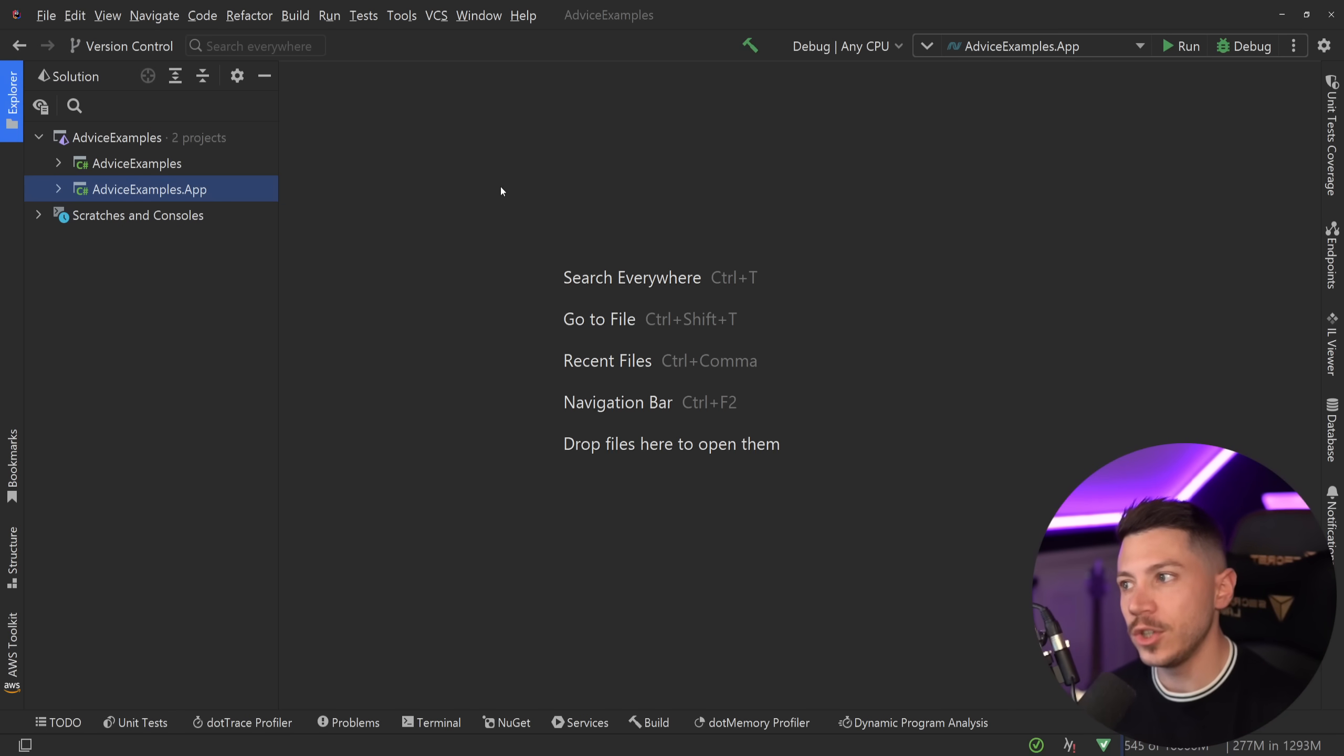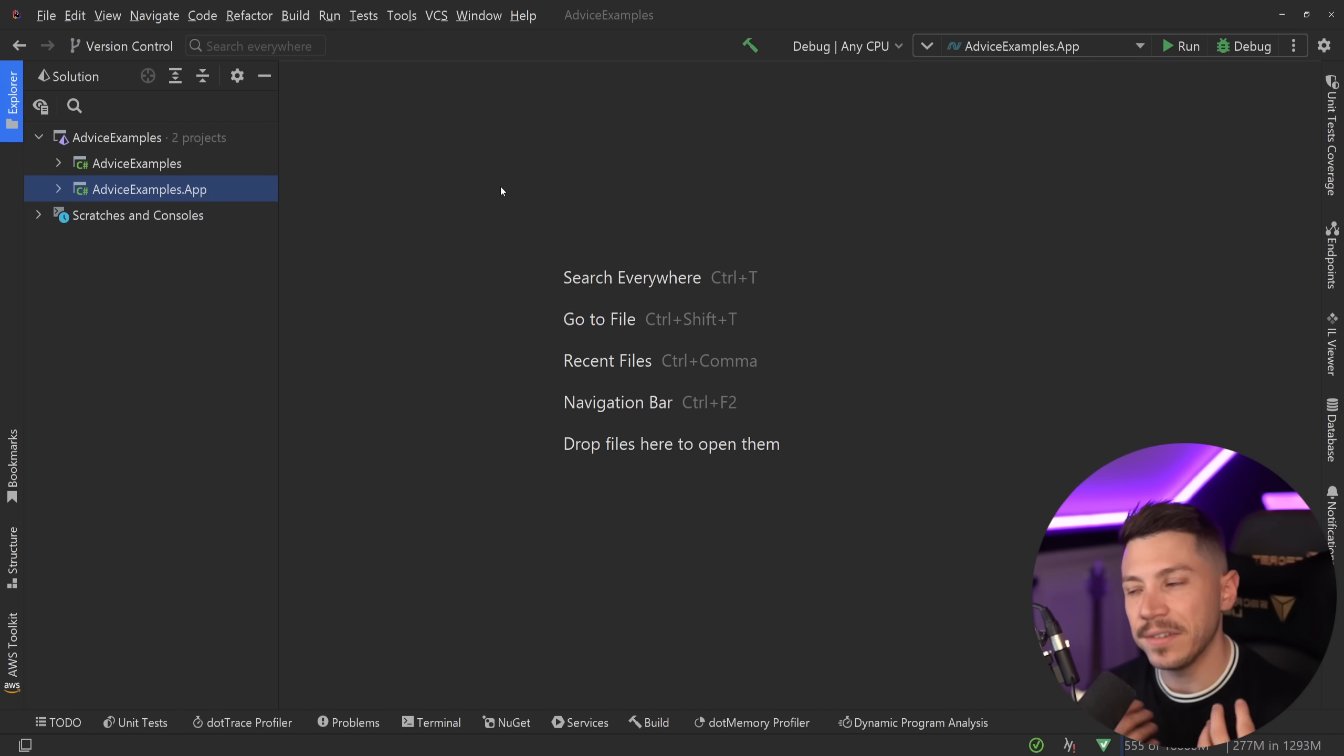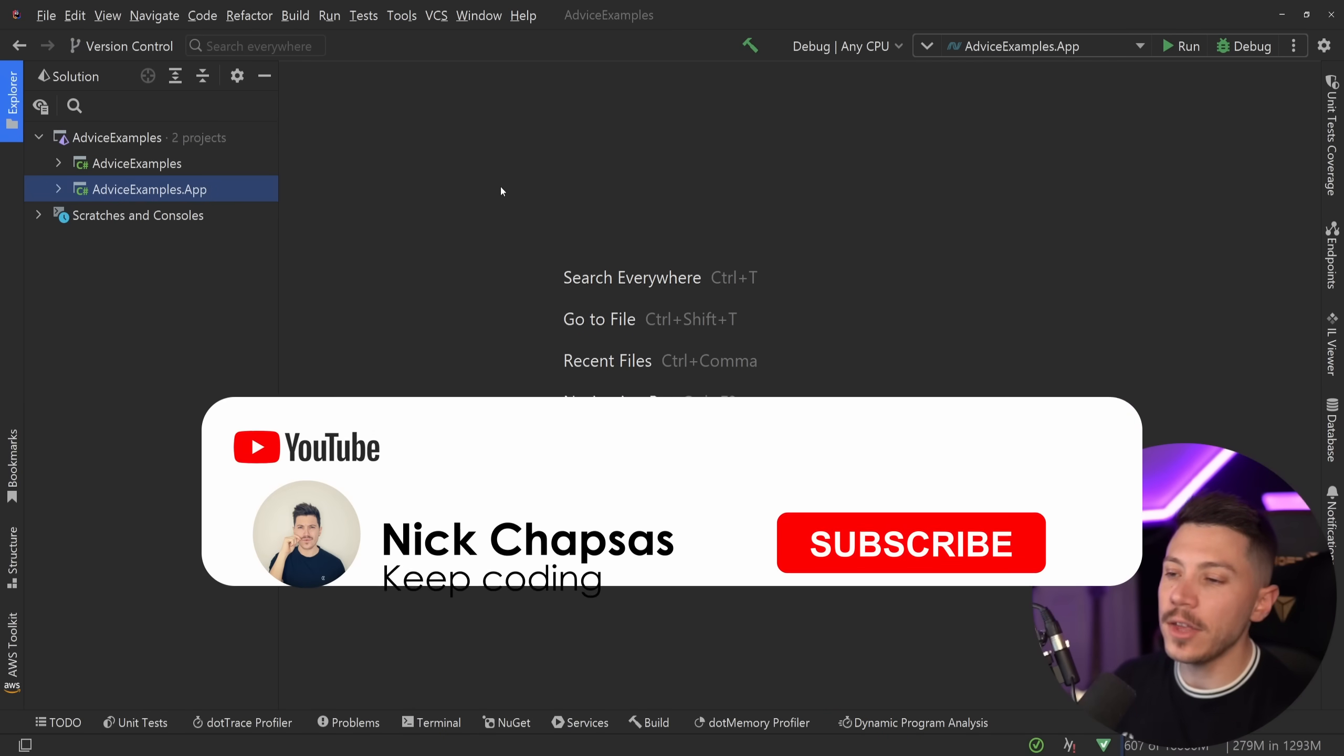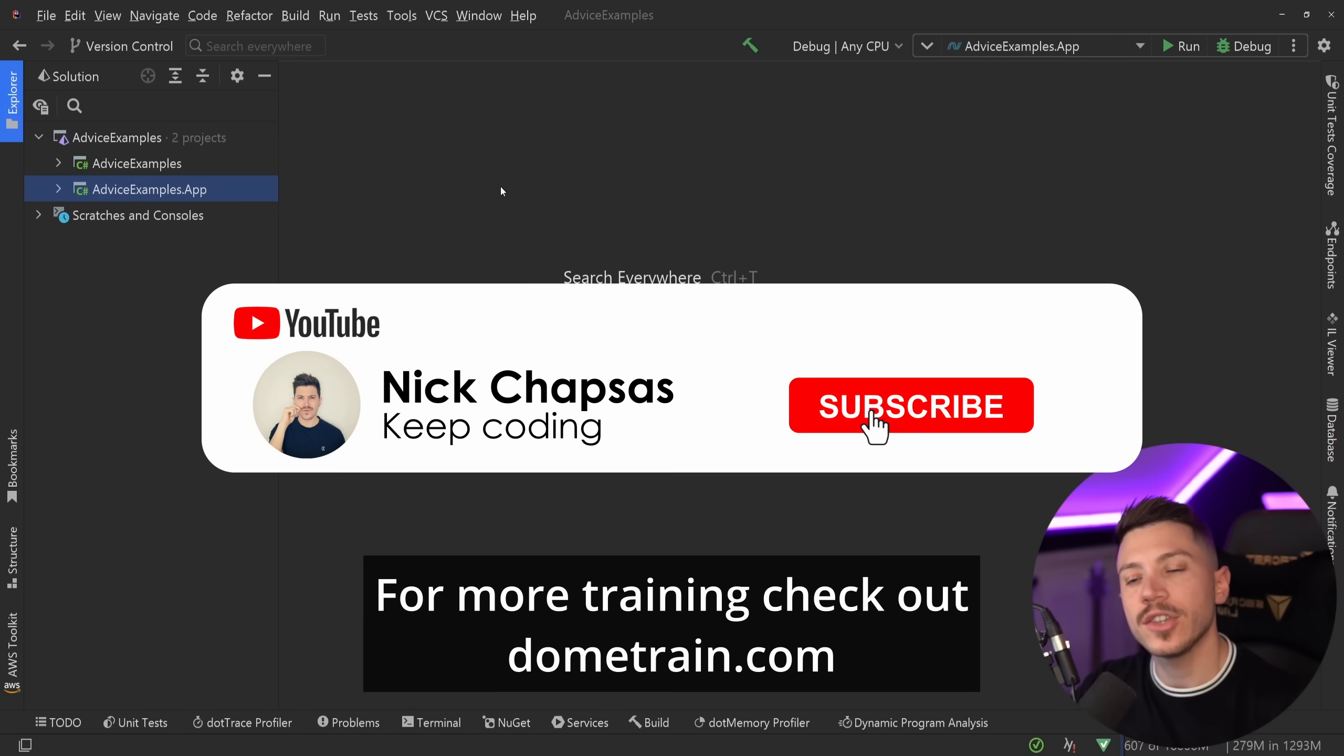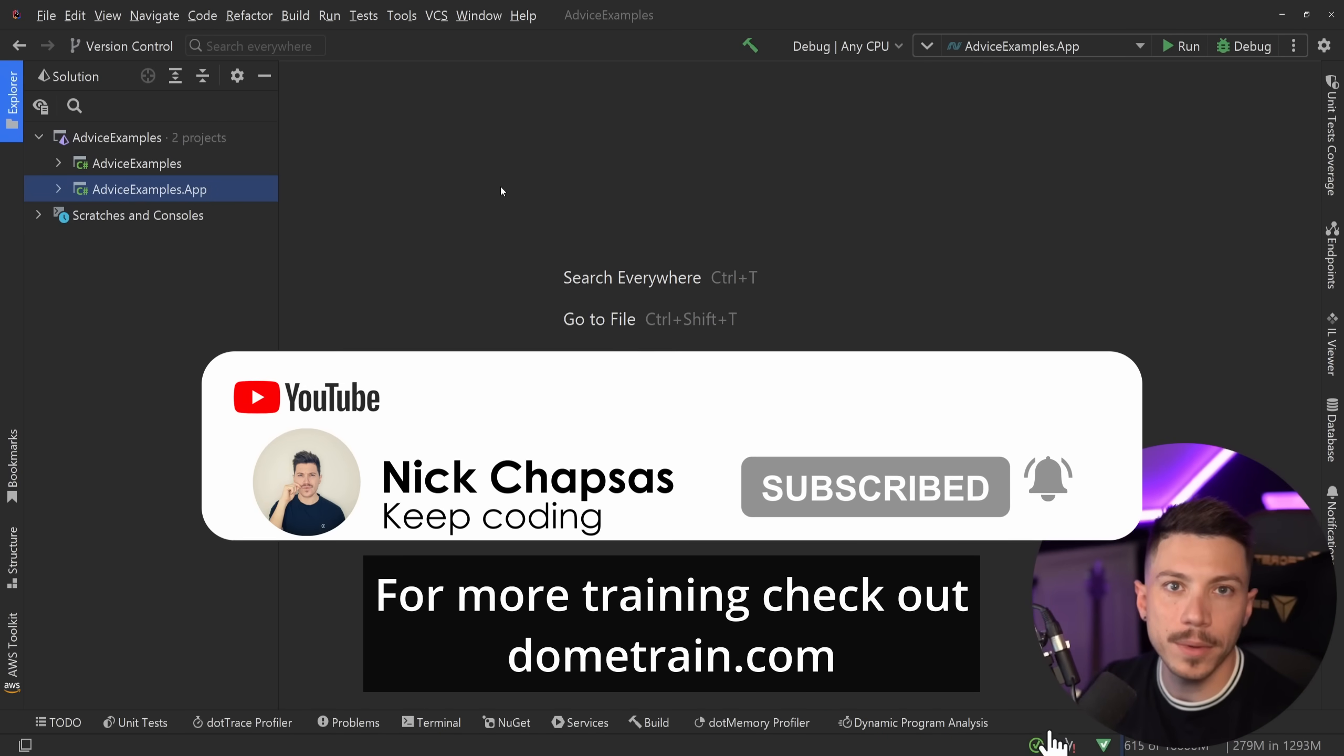As always this is not an attack on the creator themselves but rather on the post itself and the advice that they're trying to give, and that's why they're anonymized always in these videos. If you like that of content and you want to see more make sure you subscribe, for more training check out my courses on dometrain.com.